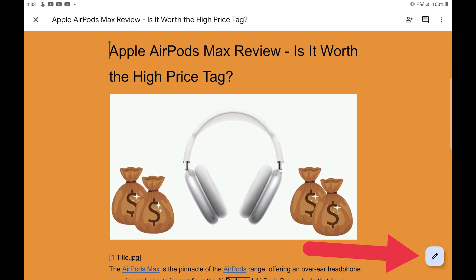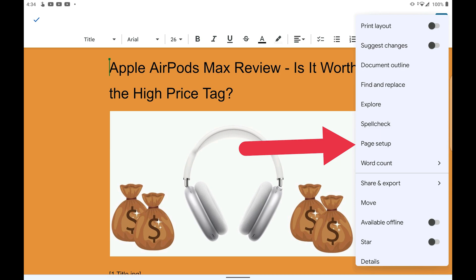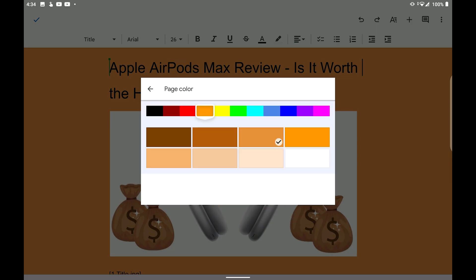On Android, tap the pencil icon first to put the document in edit mode. Then, tap the menu icon, select Page Setup, select Page Color, and choose your preferred background color.